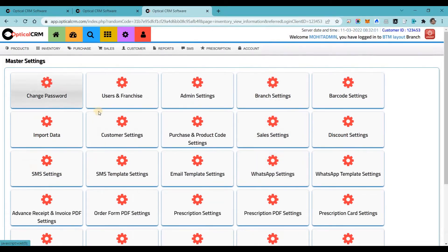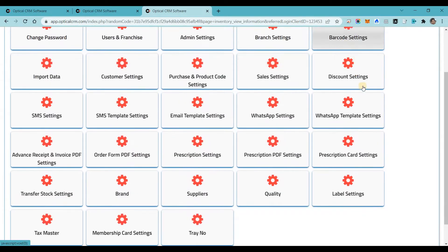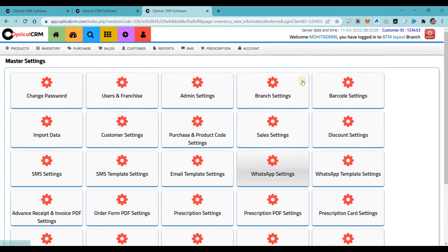Next we have settings. Here you will see a lot of settings: managing customer settings, brand settings, barcode settings, discount coupon settings, and much more. We have given so many settings so that you can customize the software as per your business requirement and use it as per your need.